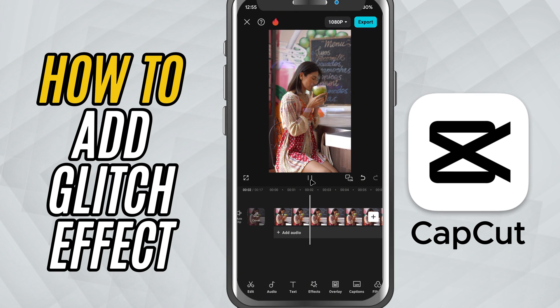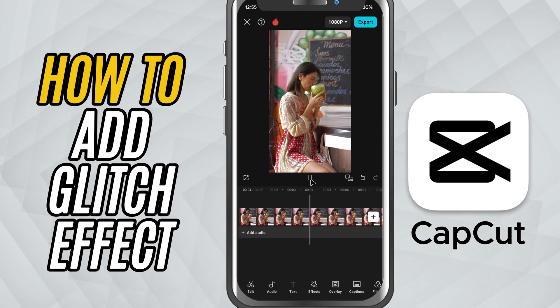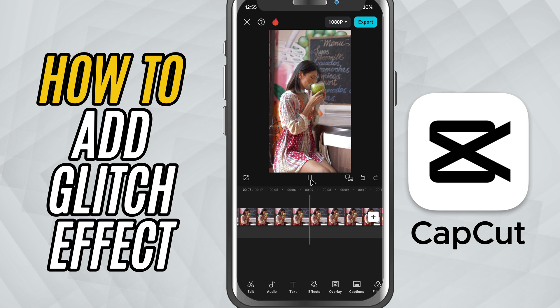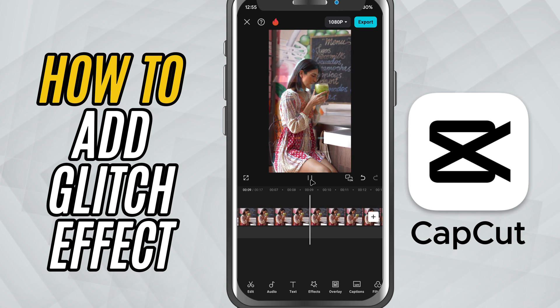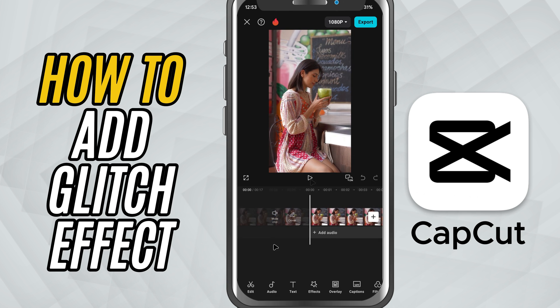Today we are diving into something super fun — how to create a glitch effect that adds energy and intensity to your video in seconds. Let's get started.